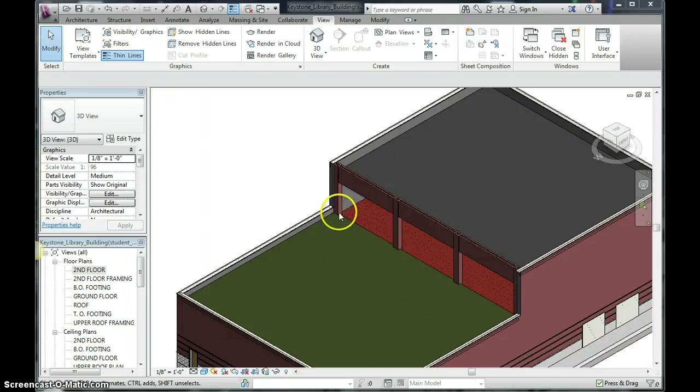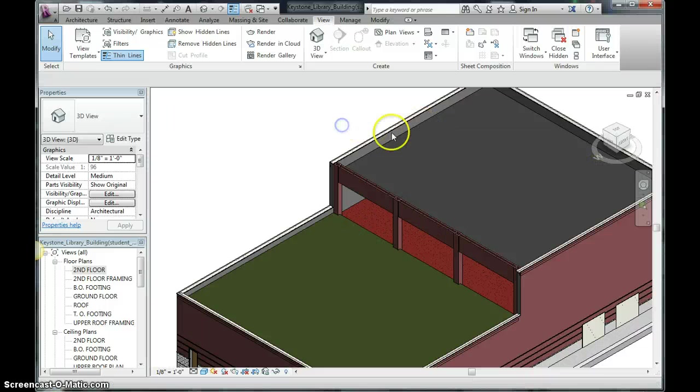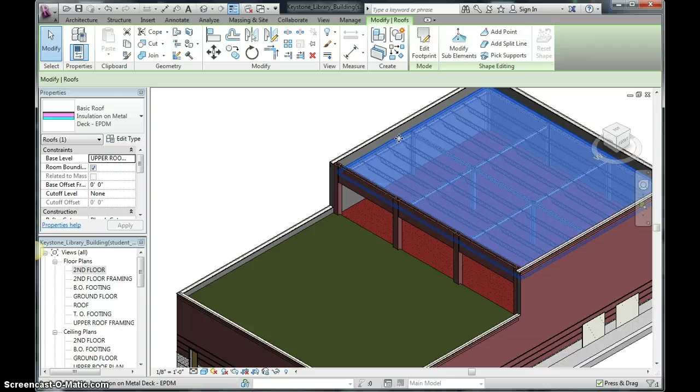Now I'm going to show you how to make the retaining wall between these columns to hold all this dirt back. So we're going to want to hide our upper roof so we can actually see what that looks like.